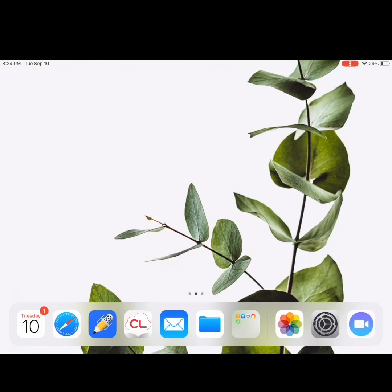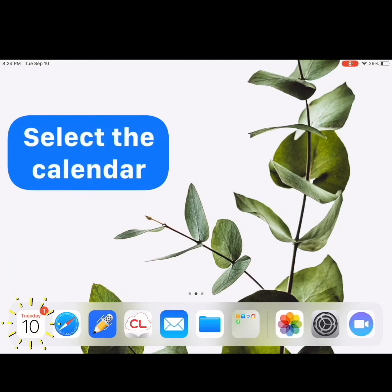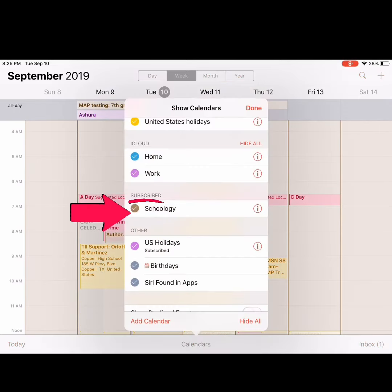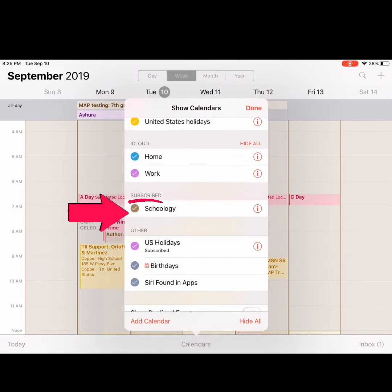Press your Home button and open the Calendar app on your iPad. Select Calendars at the bottom and ensure that under Subscribed Calendars, your Schoology calendar is checked.